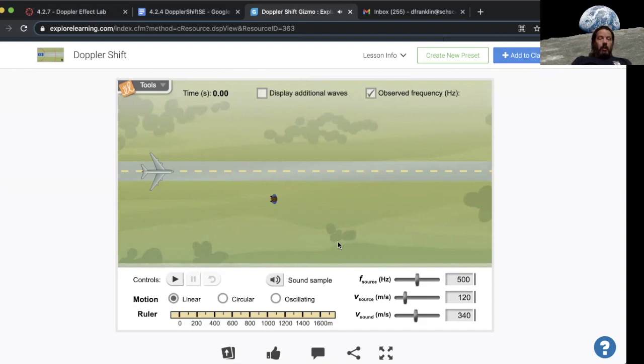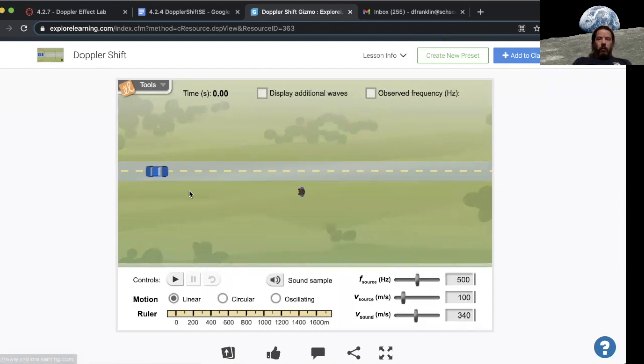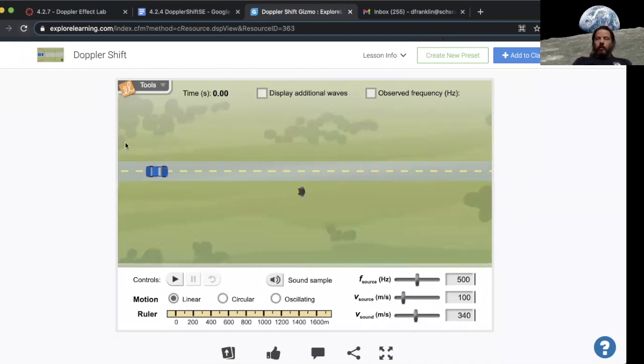If you get stuck in all of this, just refresh your browser and it should reset everything back to normal. Just refresh your browser to reset it.